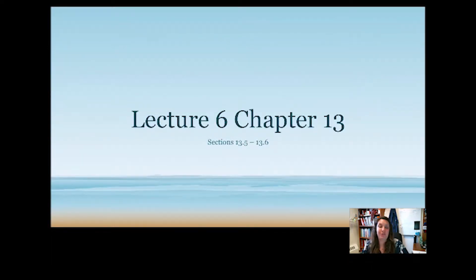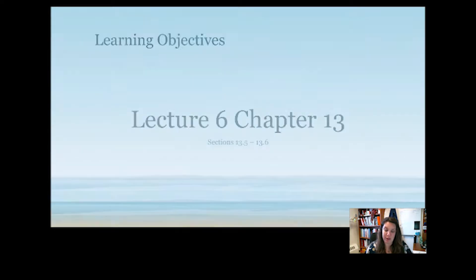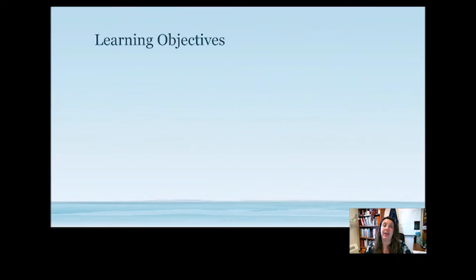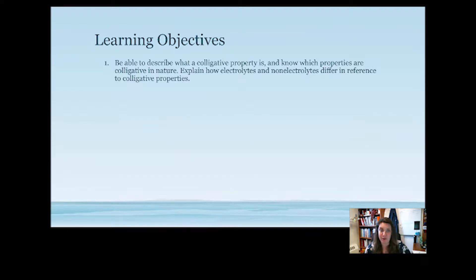Hello. Today we're going to finish up chapter 13, lecture number 6. We're going to be going over sections 13.5 through 13.6 in our book. Today we're going to be looking at colligative properties. We're going to know which properties are colligative properties and how they work, and we're going to look at how electrolytes and non-electrolytes differ in reference to colligative properties.